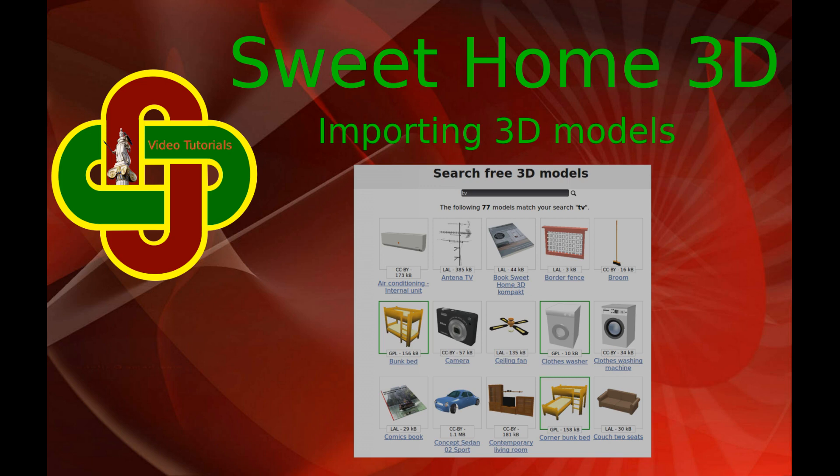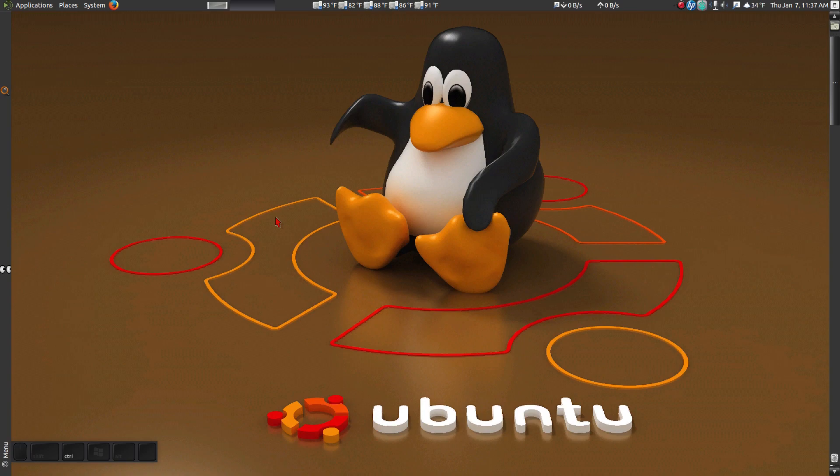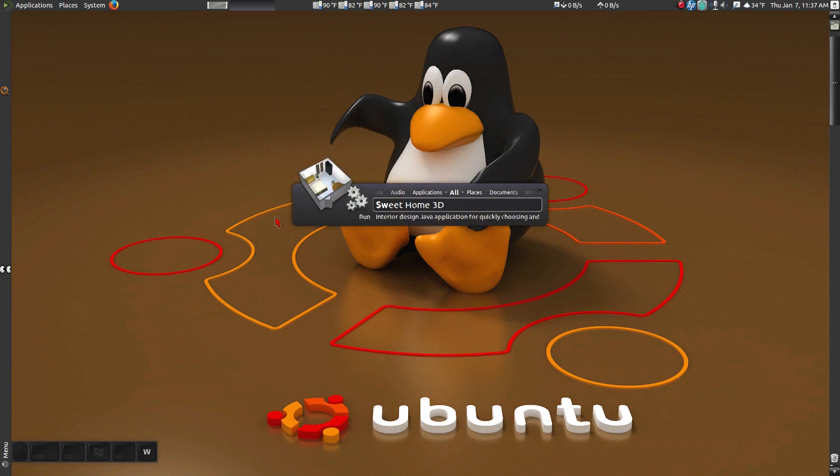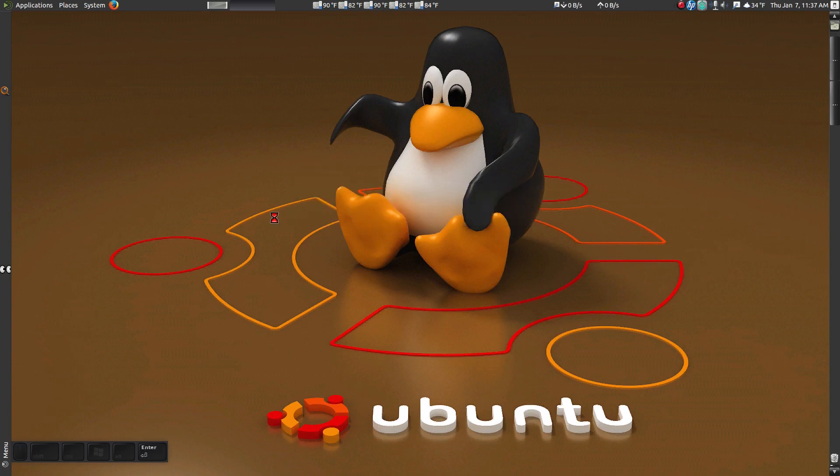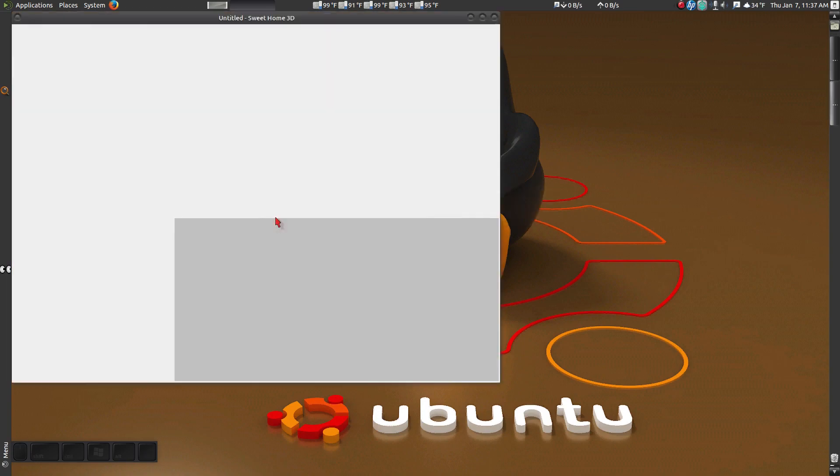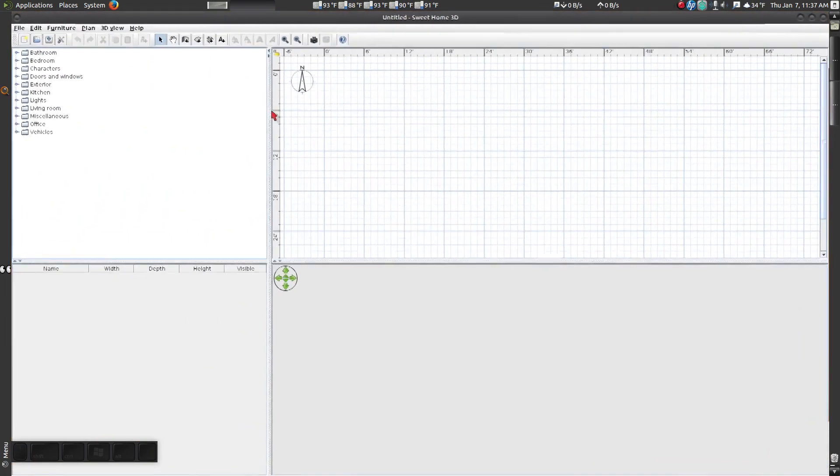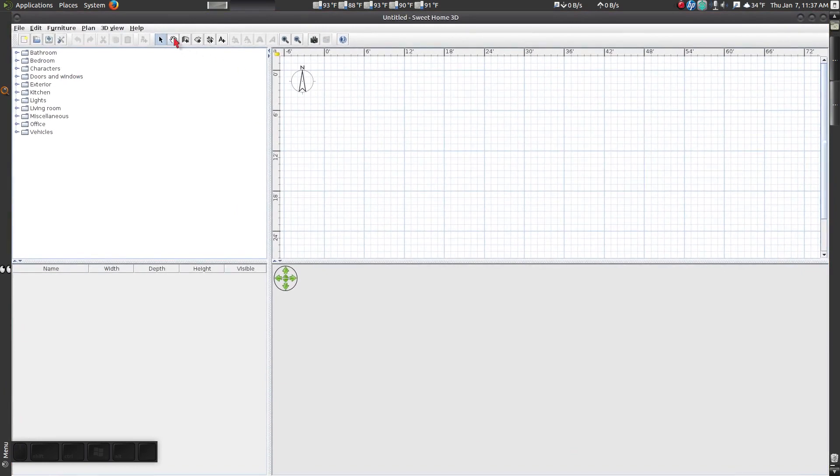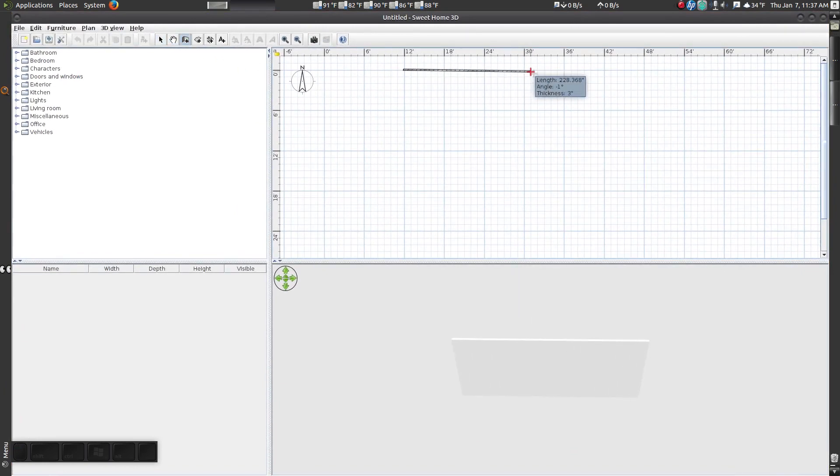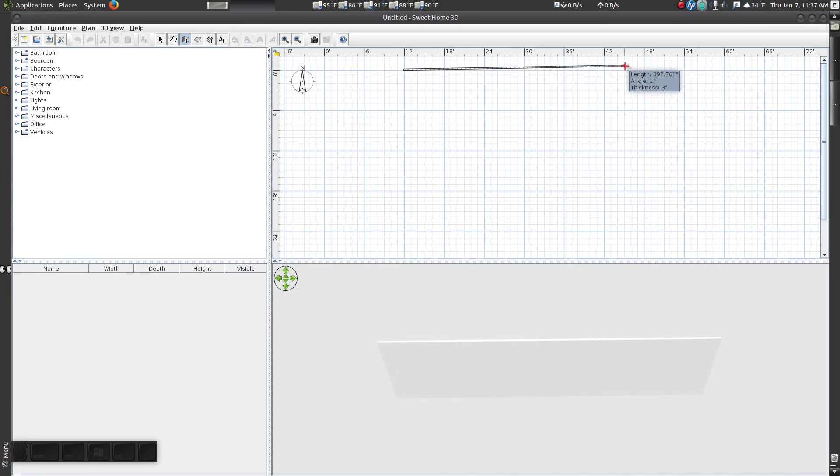In this tutorial, I'm going to show you how to import 3D models into your Sweet Home 3D projects. First, open Sweet Home 3D and create a basic room.